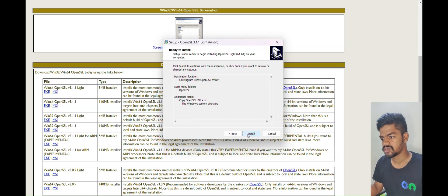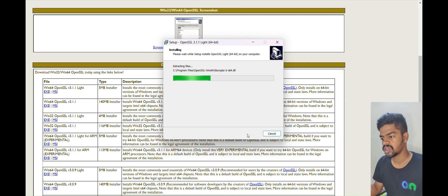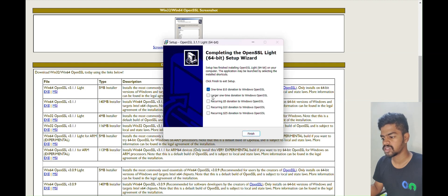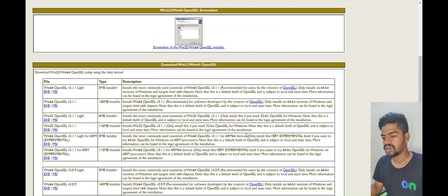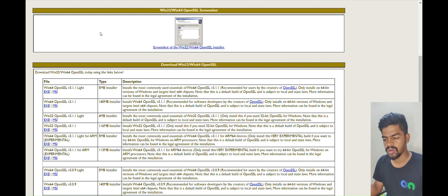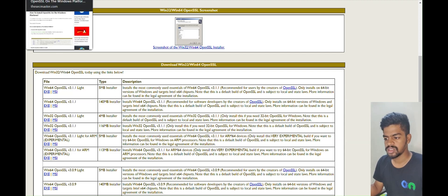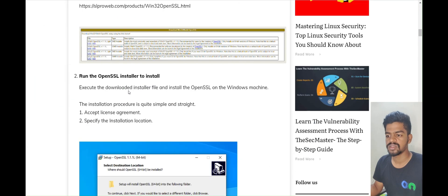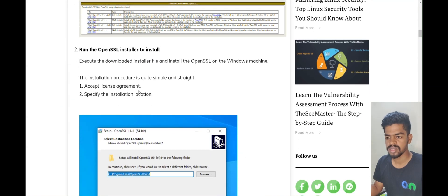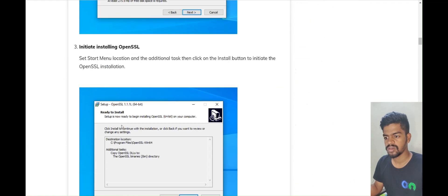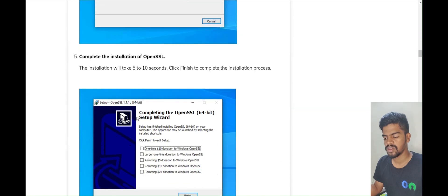Unmark the donation checkbox and click Finish. Our OpenSSL installer has been installed in our system successfully. You can also find these details in the documentation — please refer to it.